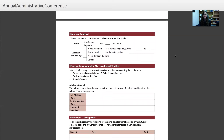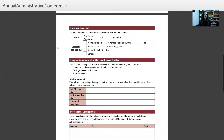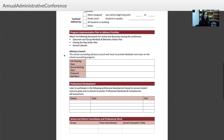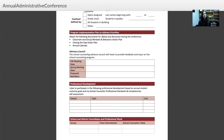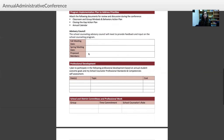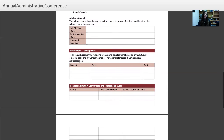There's a section for your ratio and caseload where you can talk about student assignments, how many counselors there are, all the students in the building, and demographics — breaking it down by the numbers. Then there's the program implementation plan to address priorities. You'll attach documents for review and discussion including your classroom and group mindsets and behaviors action plan, your closing the gap action plan, your annual calendar, your advisory council membership and meeting schedule, and professional development plans.